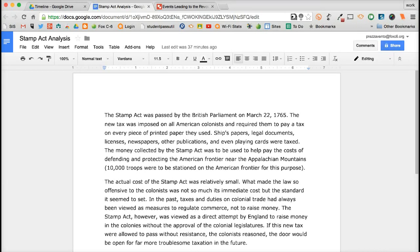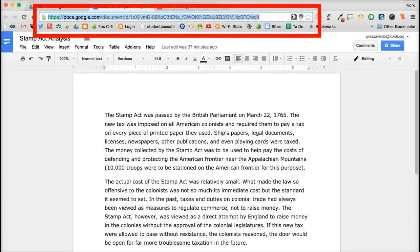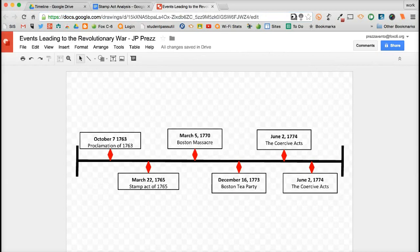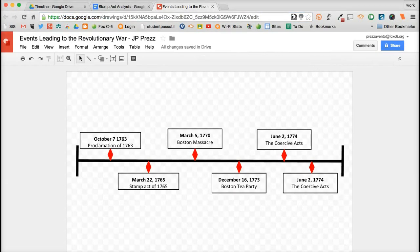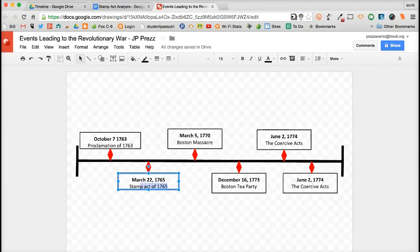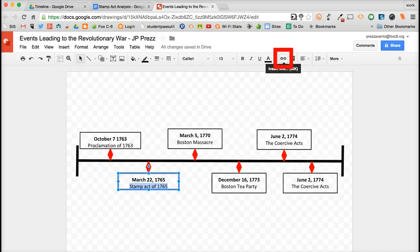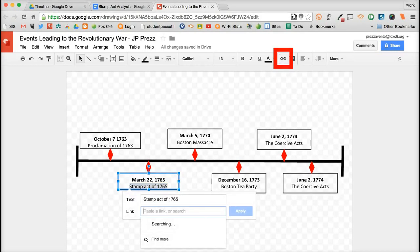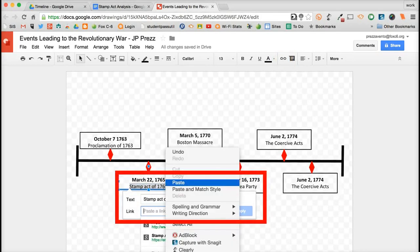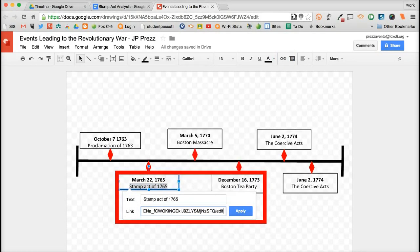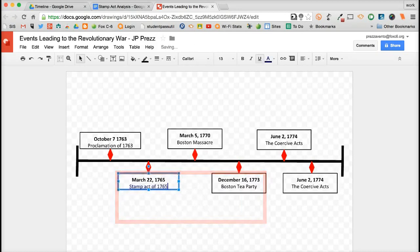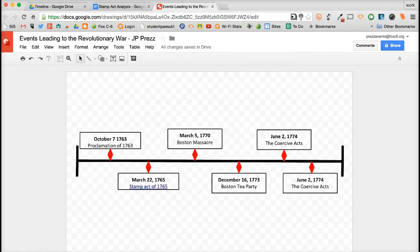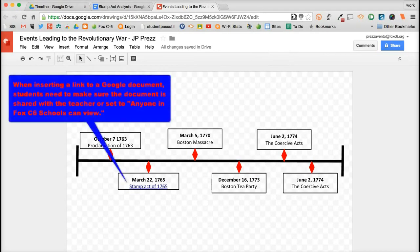And I'm going to do a couple of things. First, I'm going to go ahead and grab the link and I'm going to copy it and come back on over here to the Stamp Act of 1765. I'm going to highlight. And then in my Google Drawings, after I highlight it, I'm going to come up here and you have this chain link icon. If you hover over it, it says insert link, so I'm going to click there. And here I'm just going to go ahead and paste that document that I created. When you're pasting that document, just keep in mind that your students will need to make sure the document is shared with you or with anyone in Fox C6 schools so that you will be able to view the document when you go to grade the timeline.